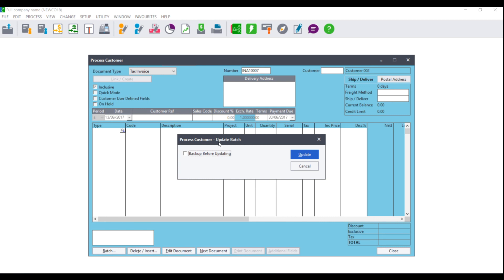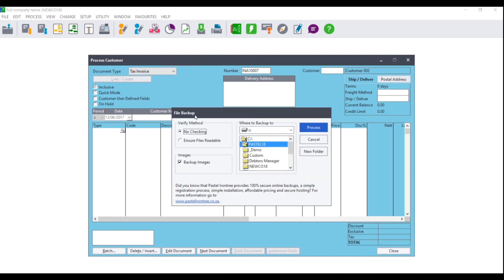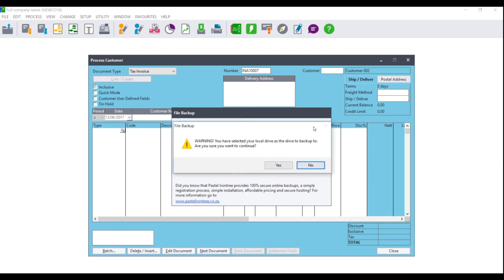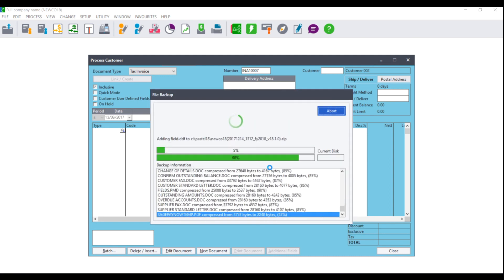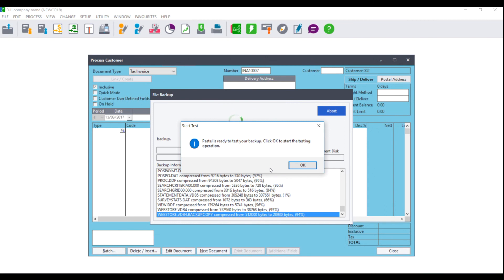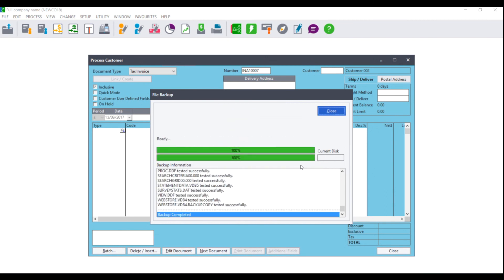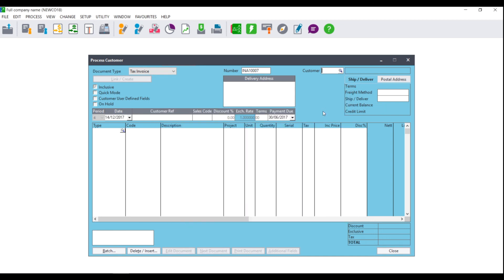The Process Customer Update Batch screen will display. You can select the option to back up before updating, or select to not back up before updating. If you click on Update, the file backup screen will display asking you where you wish to back up and to select the folder to back up to. Once you have made your selection, click OK. You will be asked to test the backup — click OK. Once the test is complete, click Close and the documents will update accordingly.